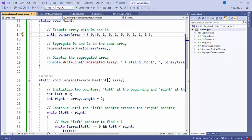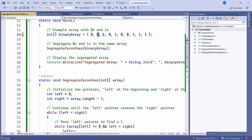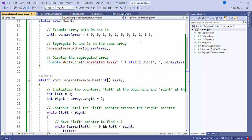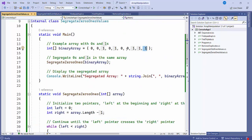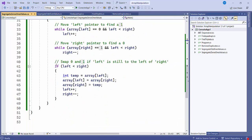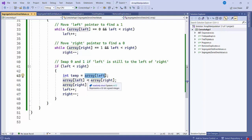If the value at left is 0, we increment. It checks again — also 0, fine — increments again. When the value is not 0, it exits that inner check. On the right side, it checks 1, 1, 1 and keeps shifting until it finds a 0. Then it performs the swap: we store the left value in a temp variable, move the right value to the left position, then reassign the temp to the right. Then we increment left and decrement right.